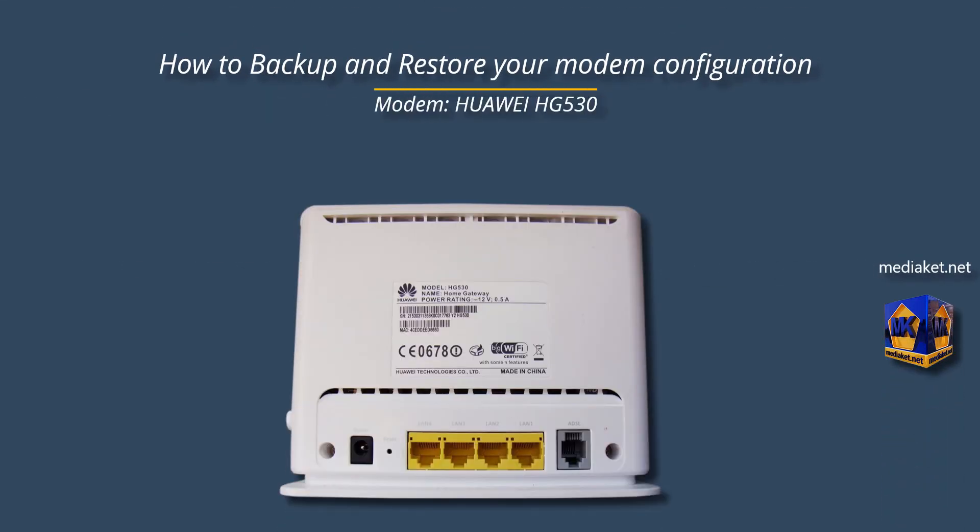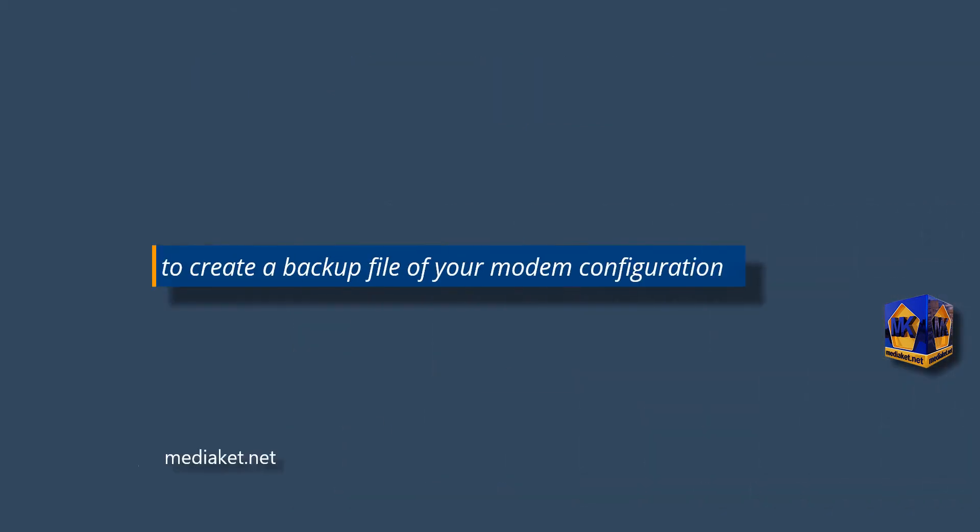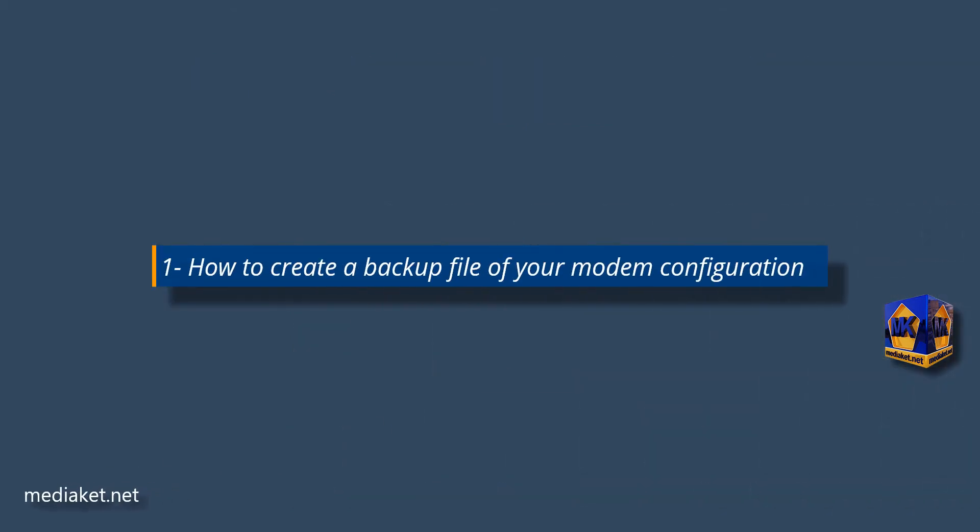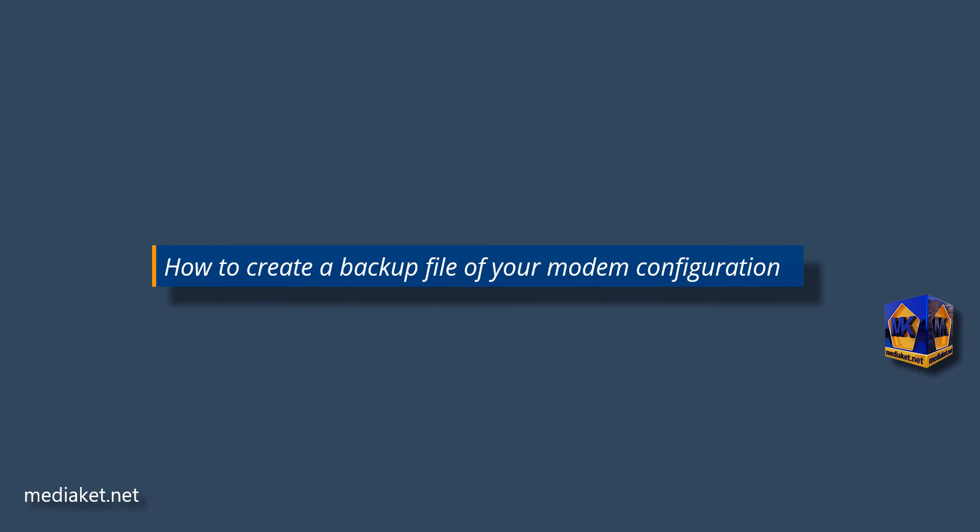Mediacut shows you how to backup and restore your modem configuration. The modem is Huawei HG530. First part, how to create a backup file of your modem configuration.